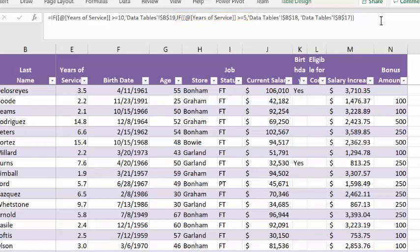So we check, using the if, again, years of service, we'll let Excel type this in a minute, and then we check, is it greater than or equal to five? And if that is true, then we pull the value from data tables, fixed cell reference B18, which has an amount of 250.